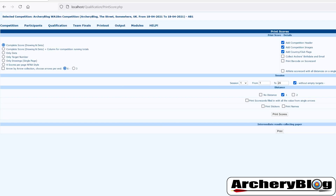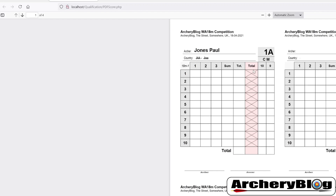Going back on the left hand side, if you choose 'running totals' and print scores, you'll see a running total box on the scorecard. There's only one distance in this competition, but if it were an outdoor 1440 and you wanted to carry over totals from the 90-metre to the 70-metre etc., it would have a separate box at the top where you could write those scores in and add to them.